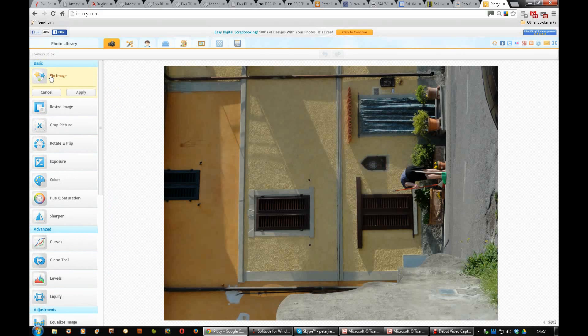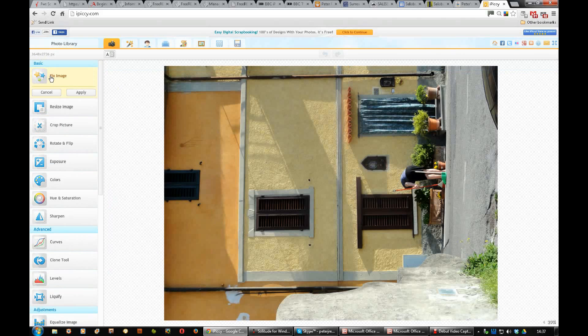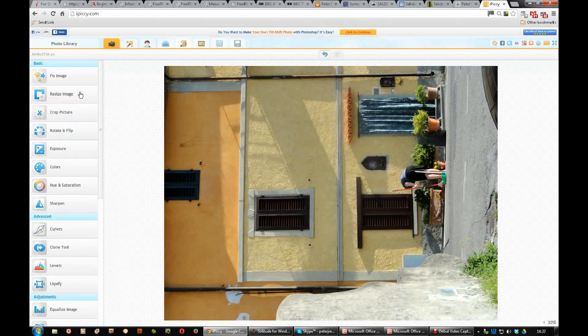Fix image. If you click on that and you wait a moment, you can see the change. If you like that, you click the word apply.